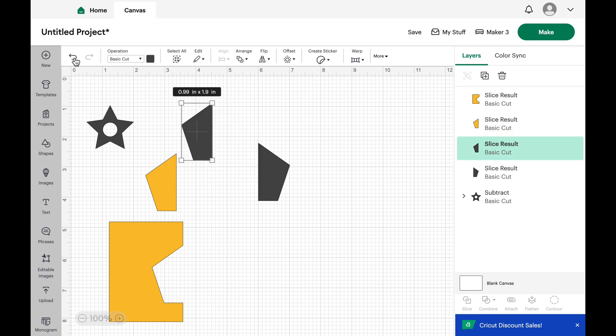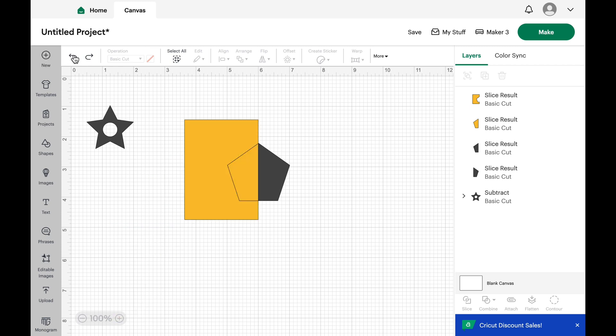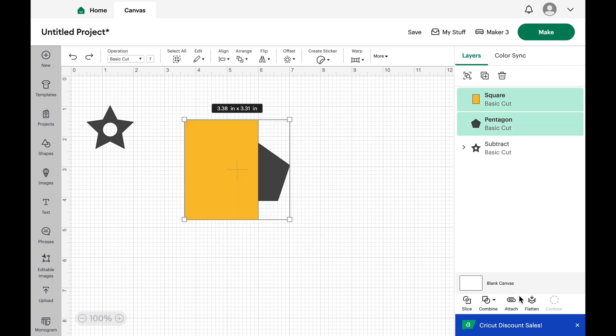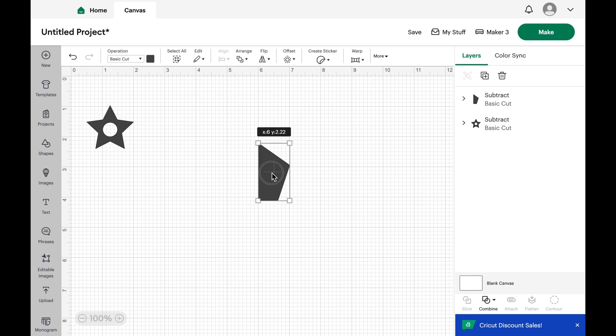You can click undo until they're back to their normal shapes and then select again and use the other option, which is combine, subtract. And now you have sliced the shape in half and you're ready to use it without having all the excess.